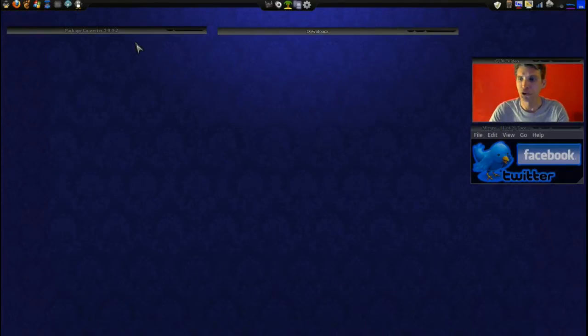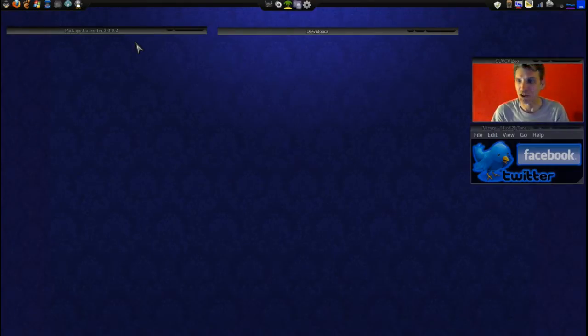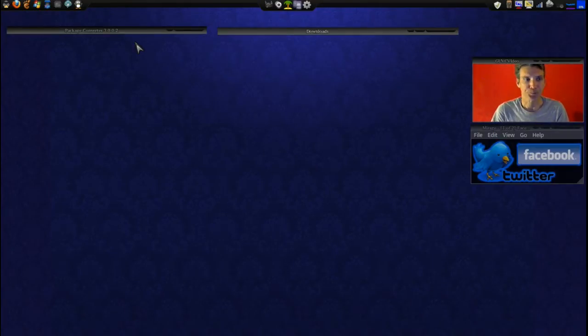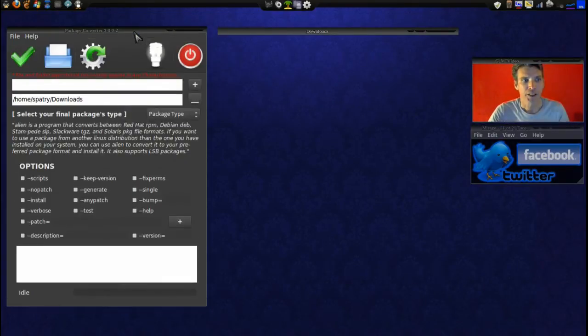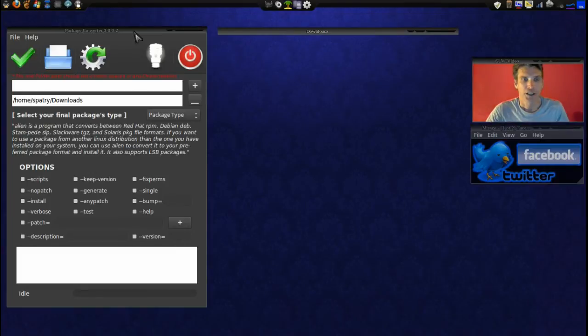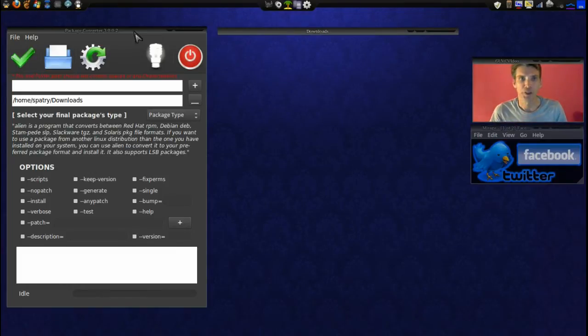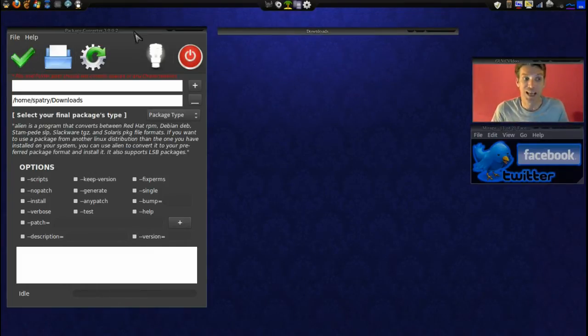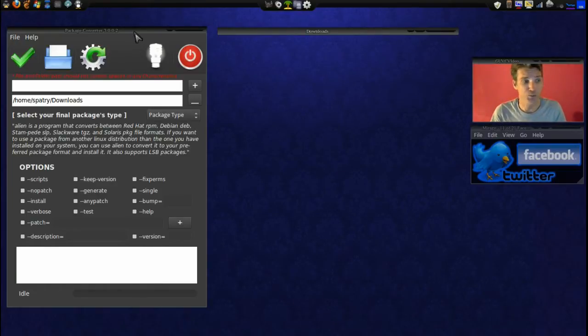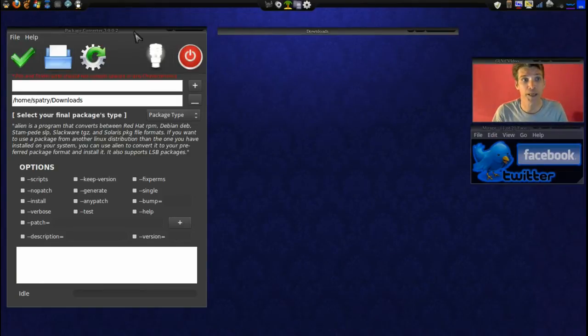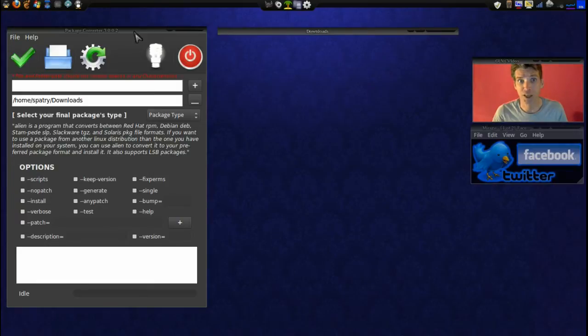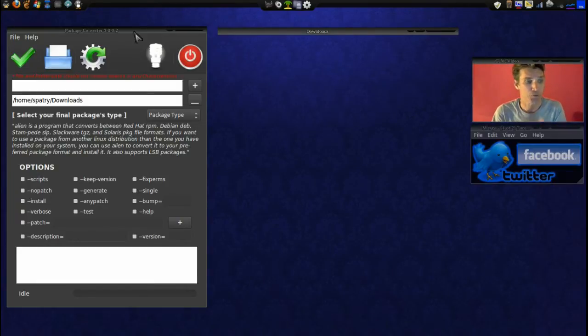And you're also going to need the package converter. Now I have a link in the show notes where you can get this. You can use alien as a command line tool, but me being tied to Windows for so many years, I'm just used to doing everything from a graphical user interface. I feel more comfortable that way. Okay, so having an extra 500k of hard drive space to have a front end for a program suits me just fine.